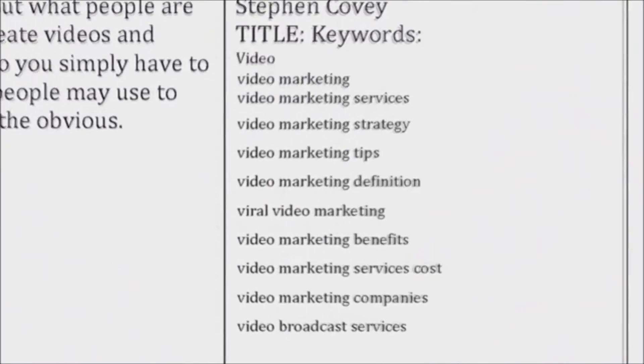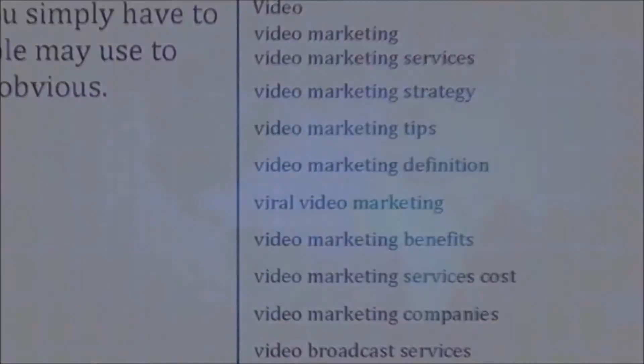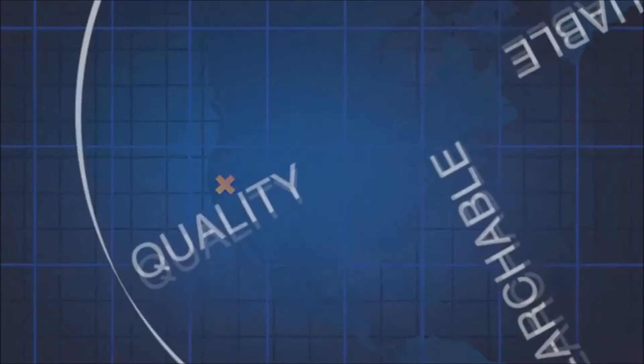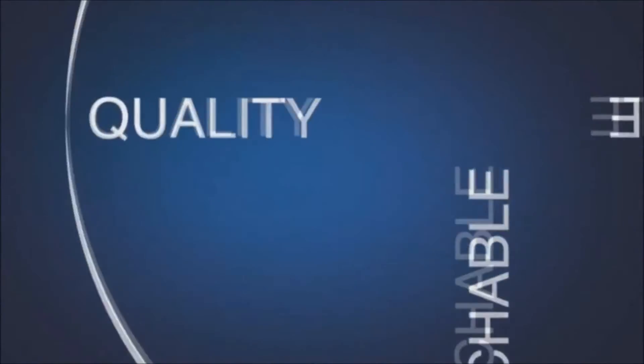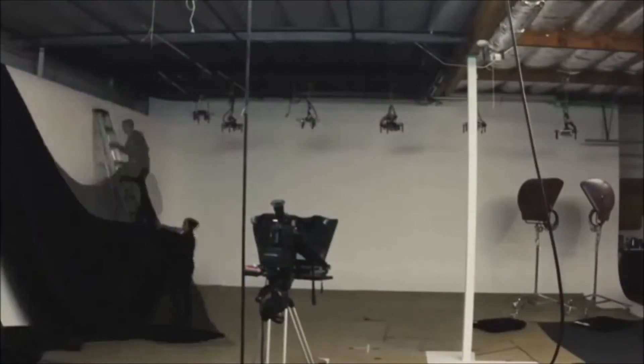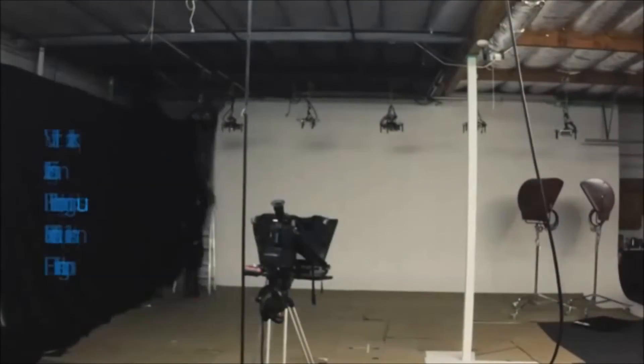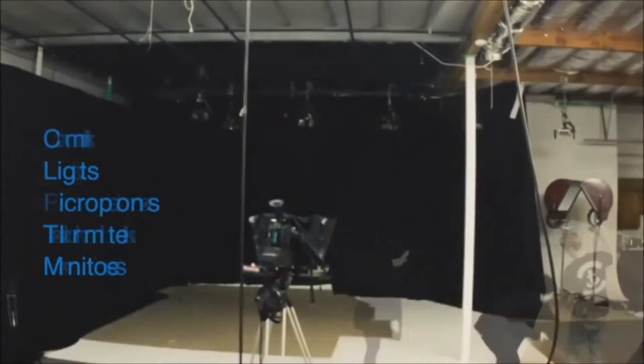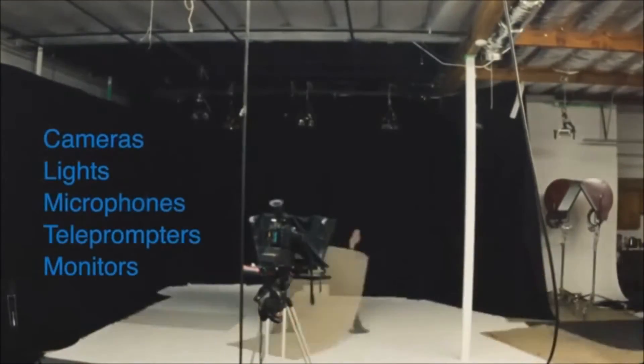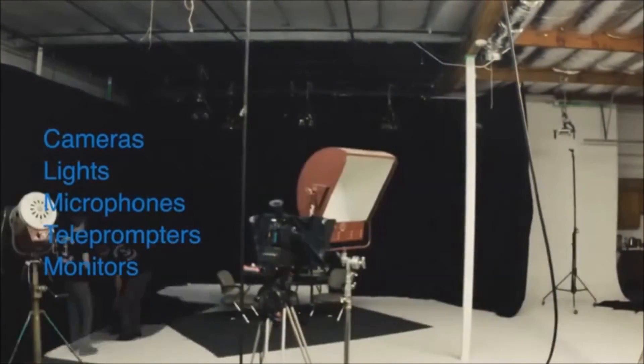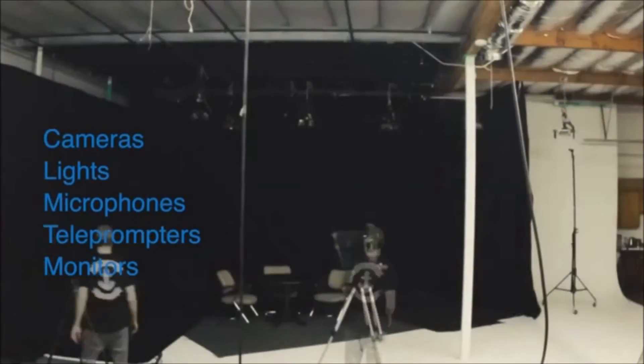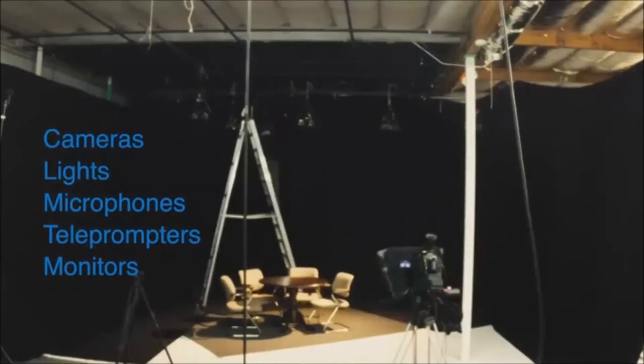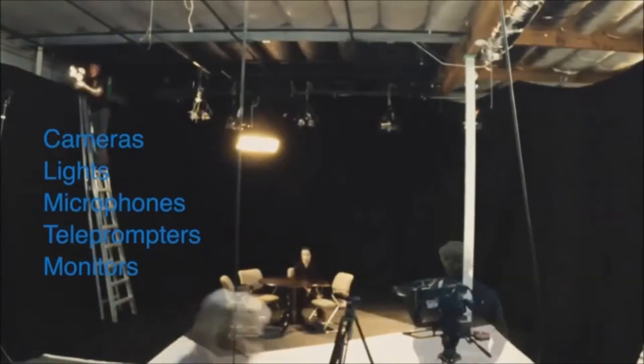Quality: set up all your appropriate equipment based upon your working script. That includes cameras, lights, microphones, teleprompters, and monitors. Set this up in your studio.